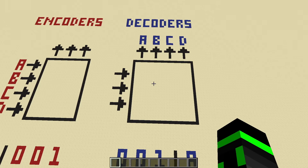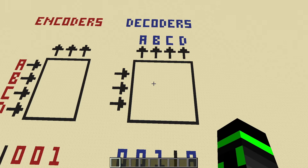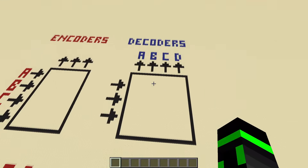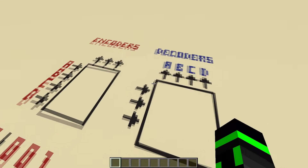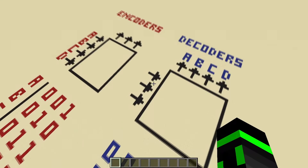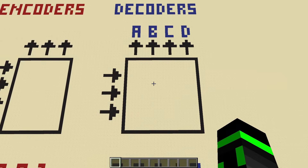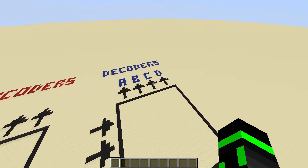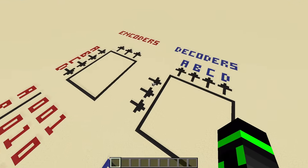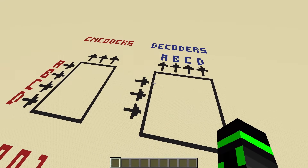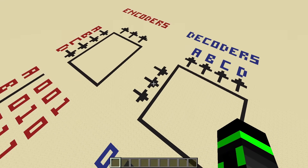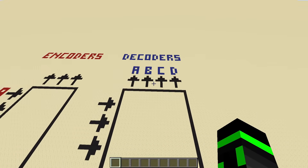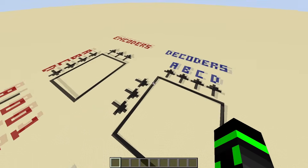Moving on to decoders. They basically do the exact opposite of what an encoder does — they take a code as an input and they give one output at a time. In this specific diagram, if you put in A's code, you get A out; if you put in B's code, you get B out. Just like with encoders, you can have as many inputs and outputs as you want. The number of inputs tells you how big your code is — right now we have three-digit codes coming in at all times.